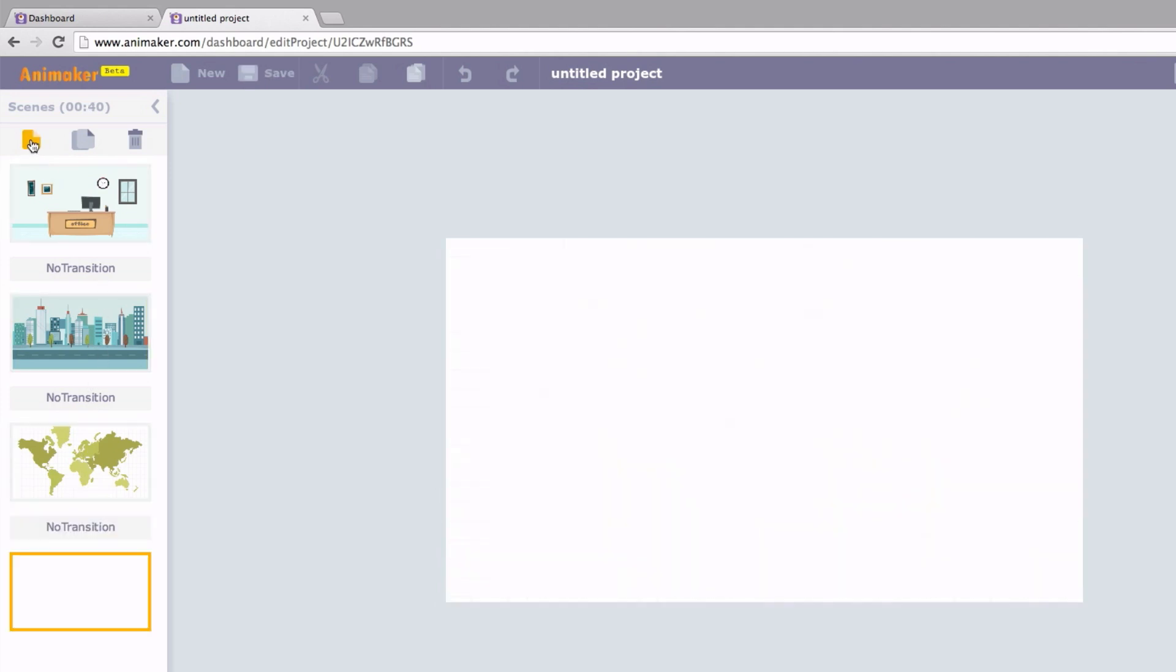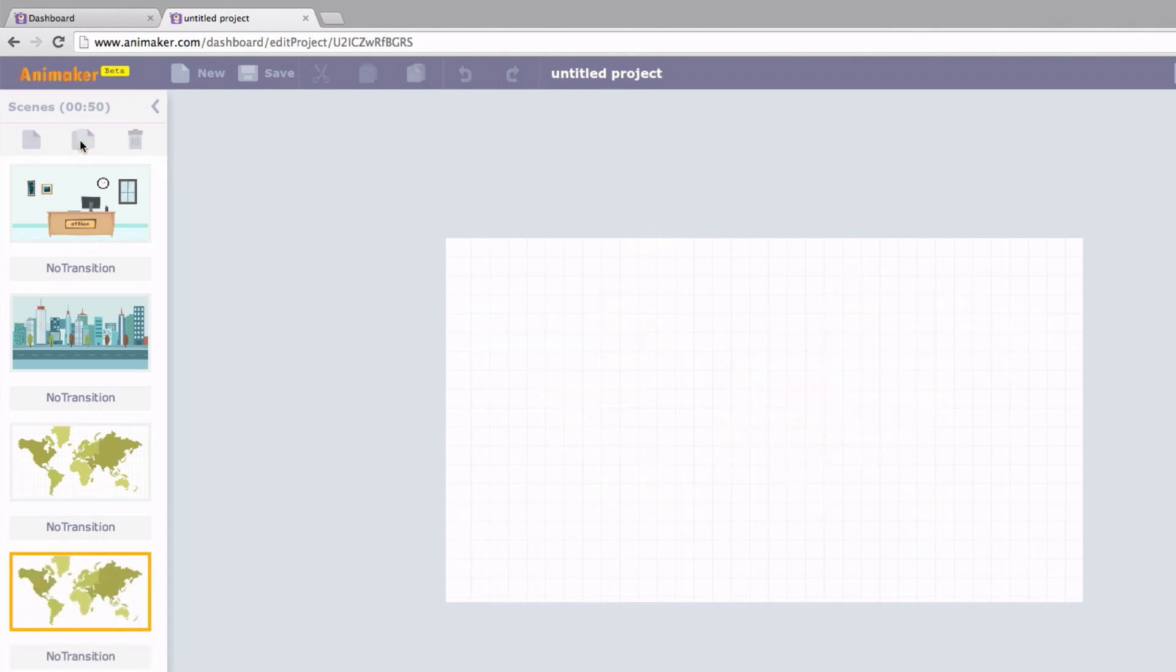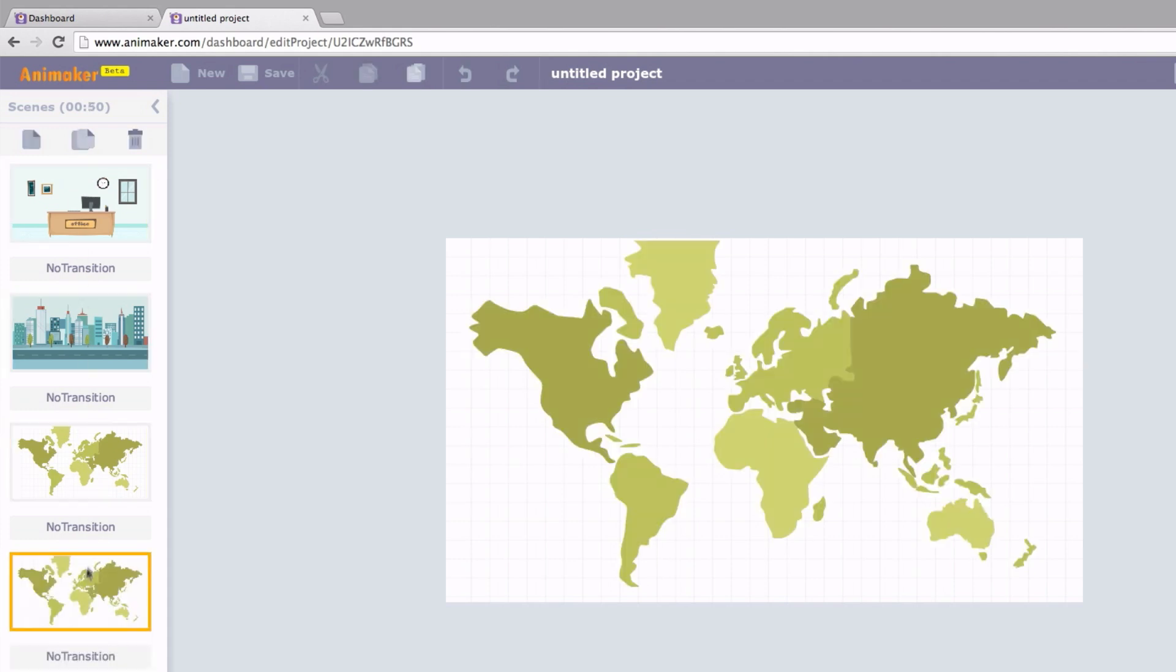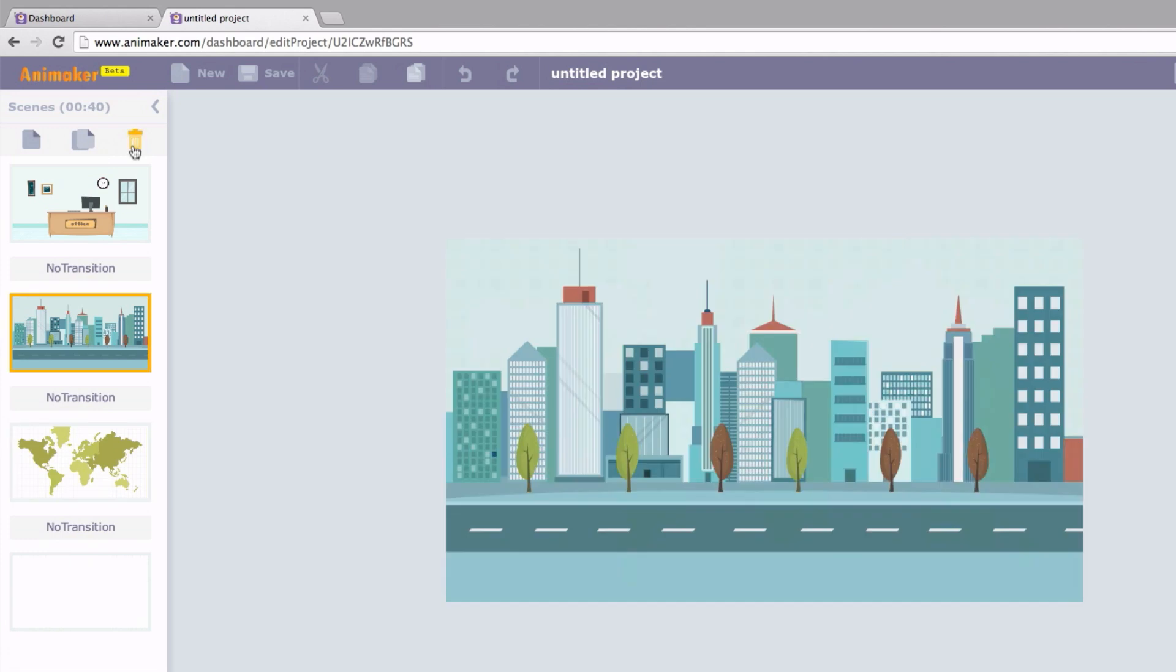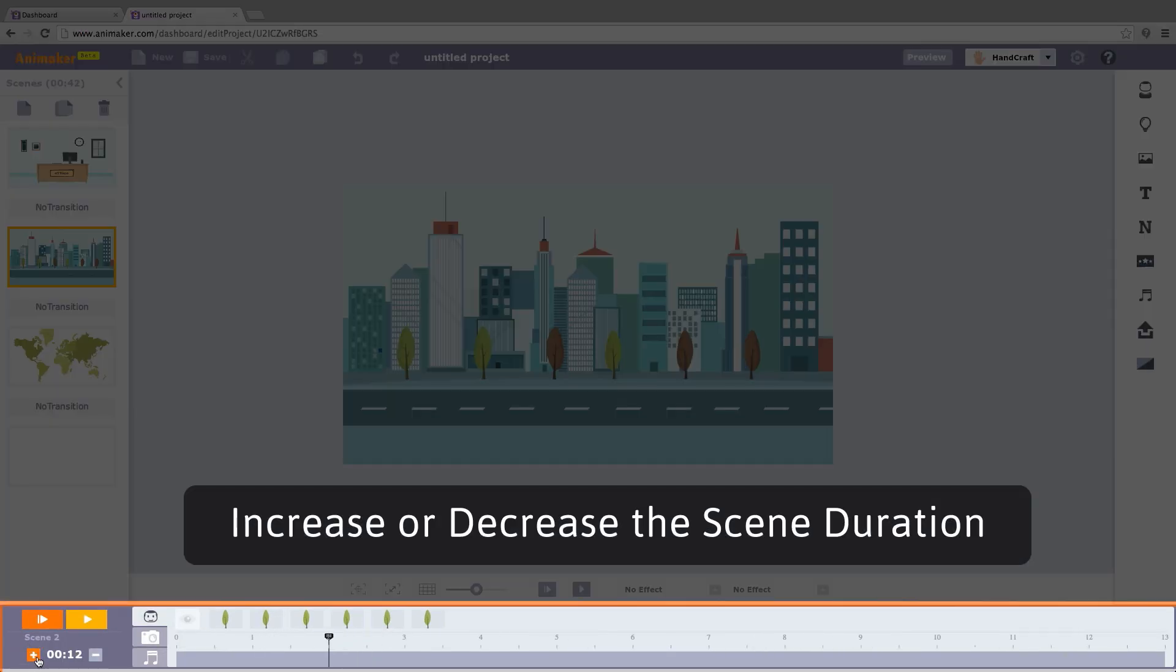You can add Scenes like this. Click on this icon to duplicate Scenes, and when you do not want a scene just select it to delete. This sign here at the bottom allows you to increase or decrease the scene duration in seconds.